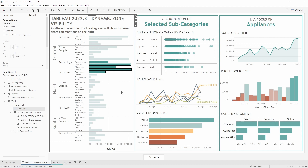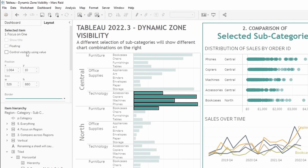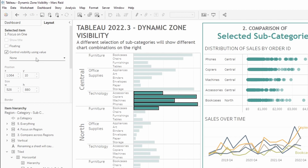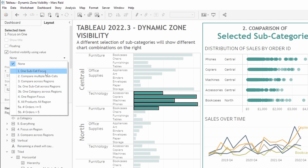With these first two containers in place we can start to put in the dynamic zone visibility calculations. I'll select the first container and go up to the top where we have the 'control visibility using value' checkbox, which is new in version 2022.3. In the dropdown you'll see all the calculations that meet the criteria for being a dynamic zone visibility calculation. There are criteria listed on the Tableau help page and also in a blog post I've written, linked in the description below.